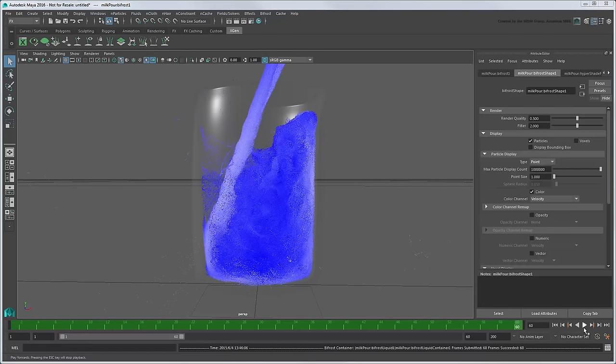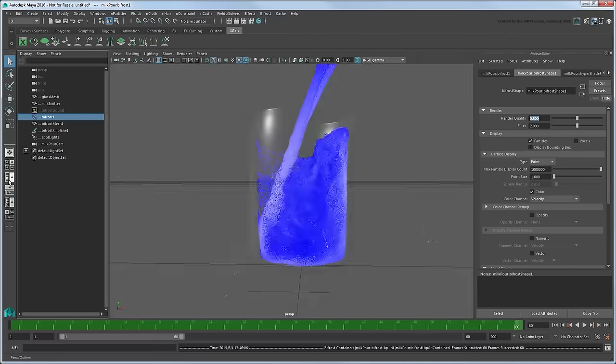However, suppose we actually intended for this to be a model of a much larger vat, built at a 1-100th scale. In that case, we need to perform the following steps.